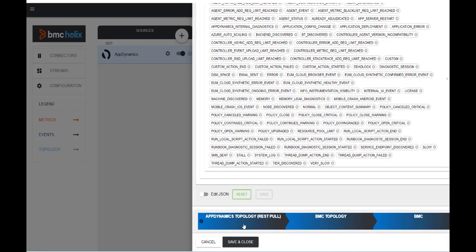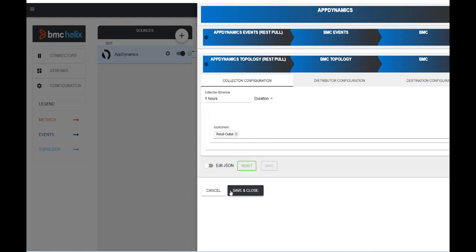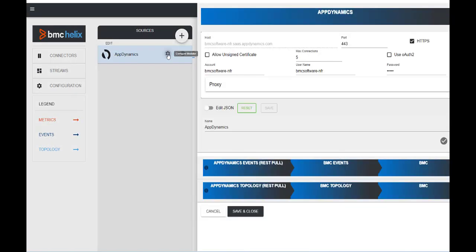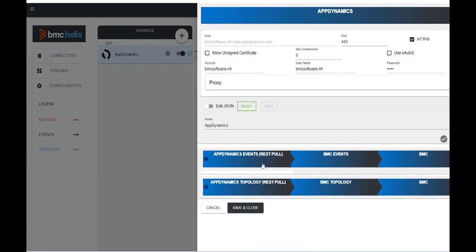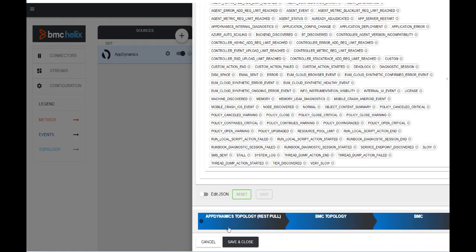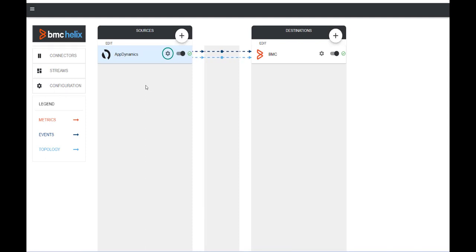Verify the same for other data types such as metrics and topology. Second, as per the given collection window of 5 minutes, verify the source AppDynamics has the data present or not, such as events, metrics, and topology data present for the given collection window time frame.